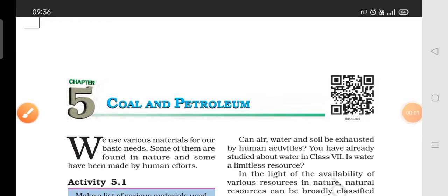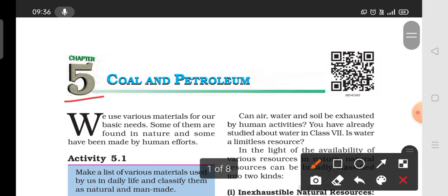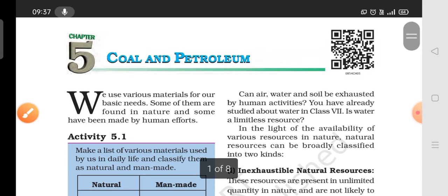Hello and welcome to my channel Creative Ishita. Before watching the video please like, share, subscribe and hit the bell icon for the latest updates. Today we are going to do Chapter 5: Coal and Petroleum.